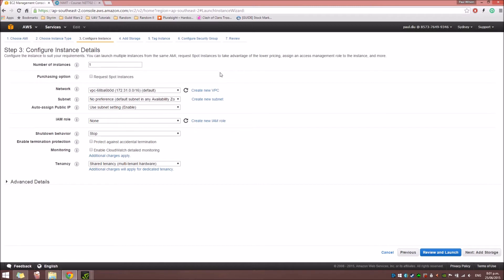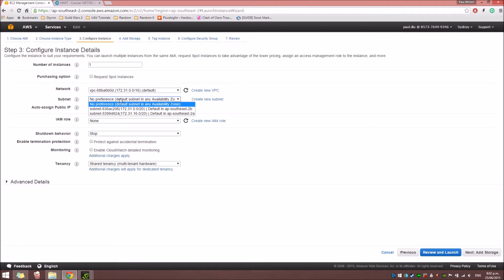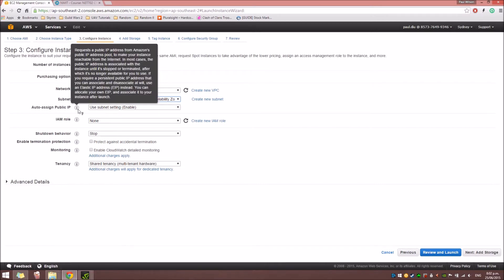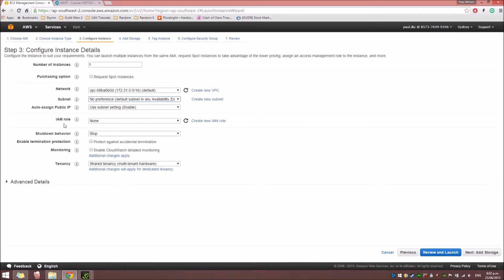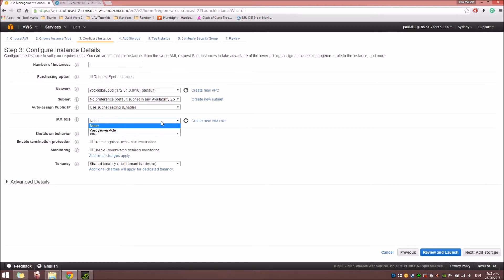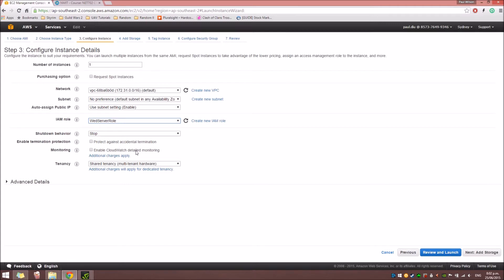For now, we're going to use one for the number of instances. And for the network, we're just going to use the default one. And also, for the subnet, we're going to use the No Preference. And just leave the Auto Assign Public IP. And for the IAM role, I'm just going to select the web server from my previous lab.